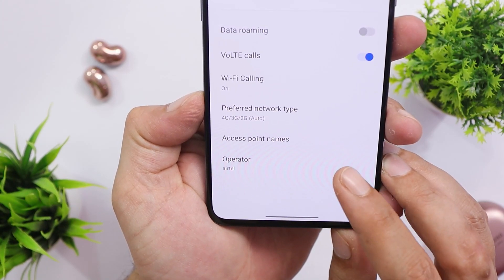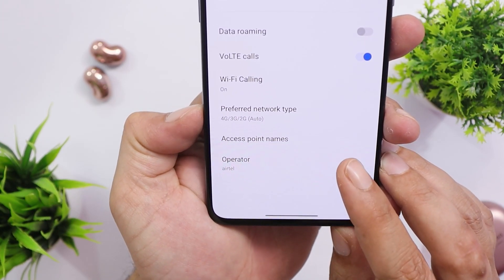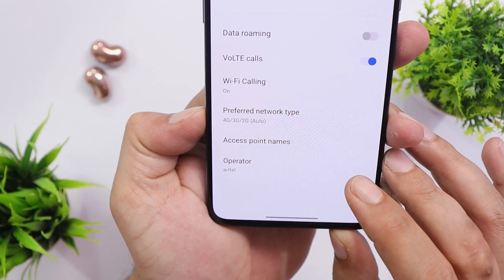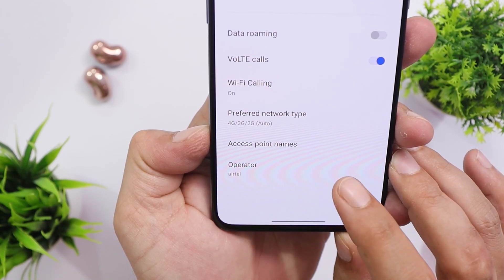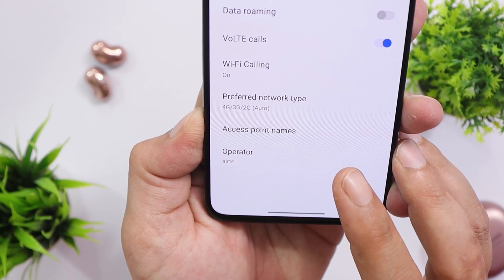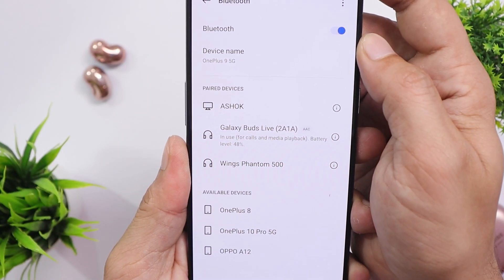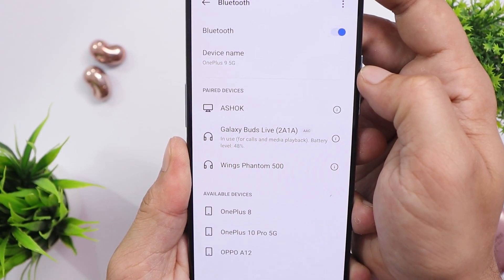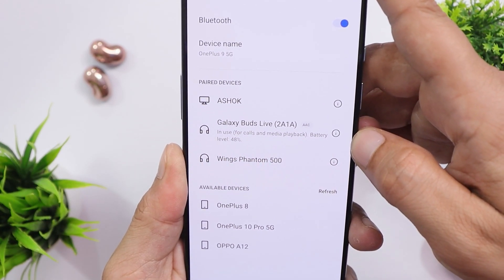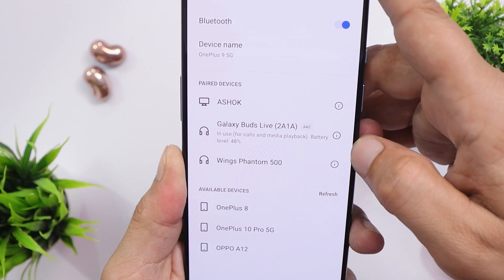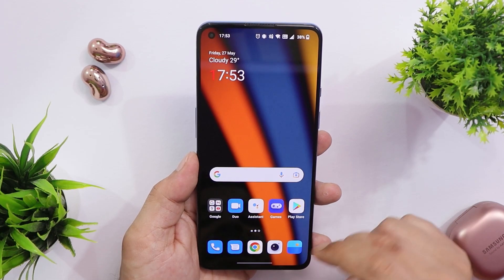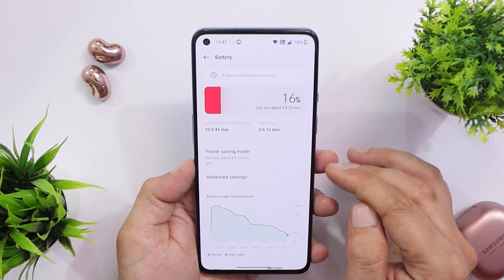Some users are facing issues with ATL SIM cards, though the exact issue wasn't specified in community reports. Personally, I use an ATL SIM as my primary number and haven't faced any issues. A few comments also mentioned audio quality issues with Bluetooth devices, but I personally tested with two buds and found no issues with Bluetooth, whether gaming or on calls.